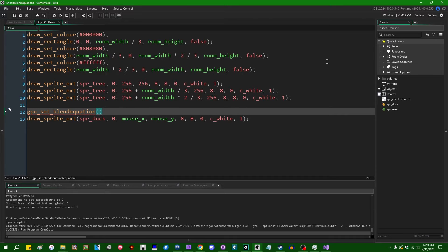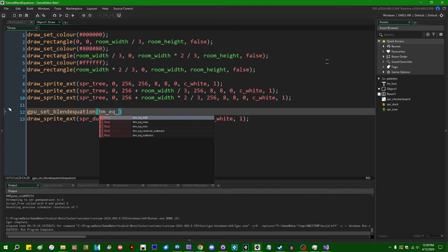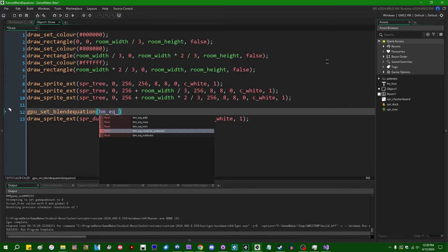The things that you can feed into this blending equation are going to be BM_EQ, and we have five choices. So we have add, max, min, reverse subtract, and subtract.